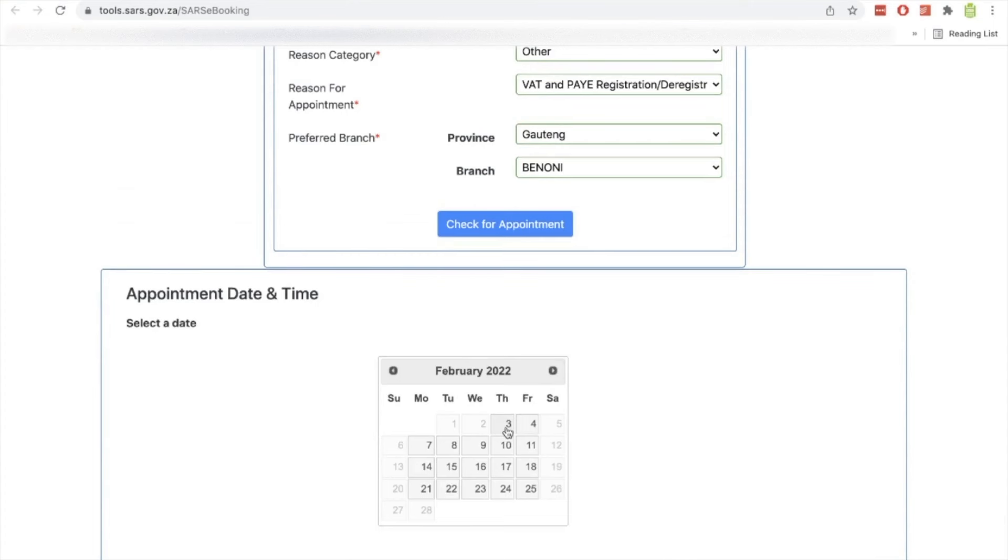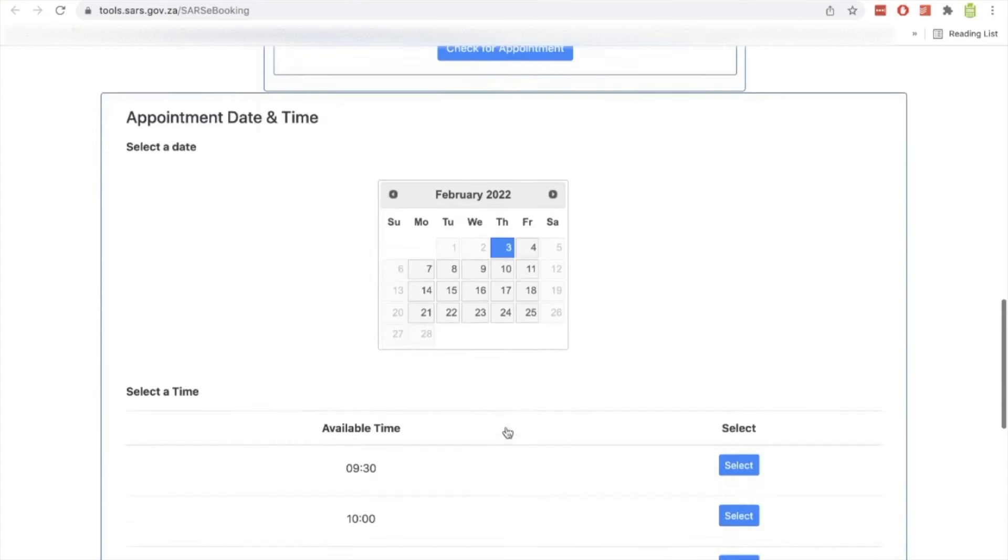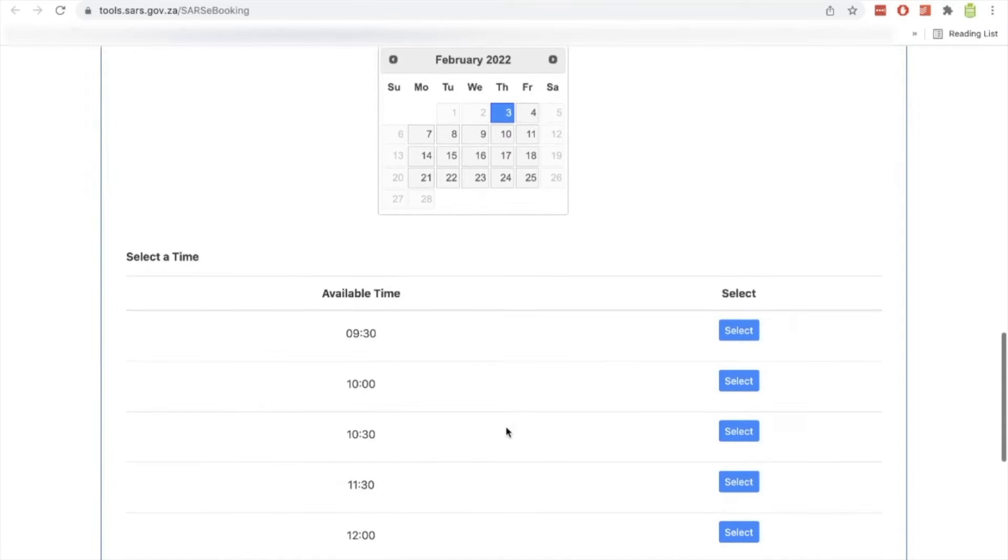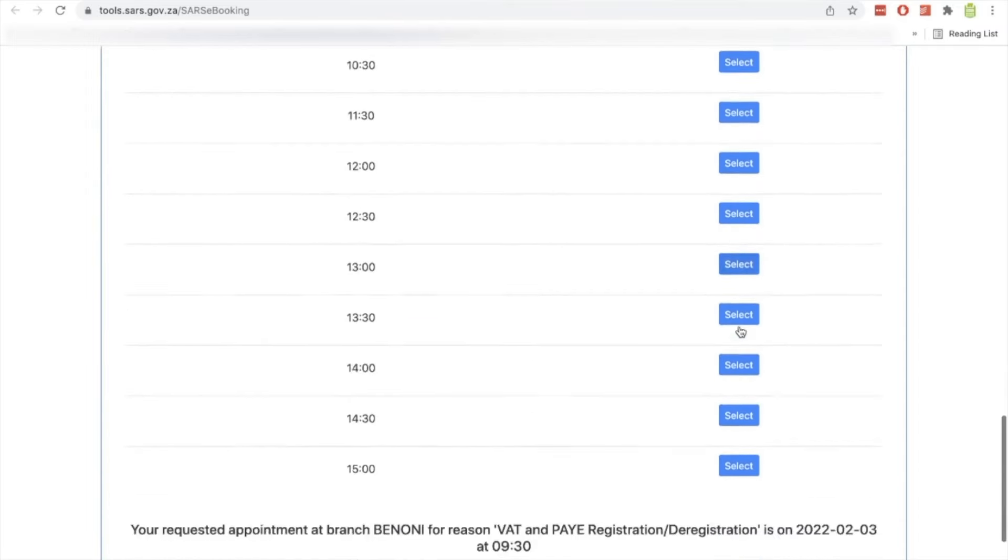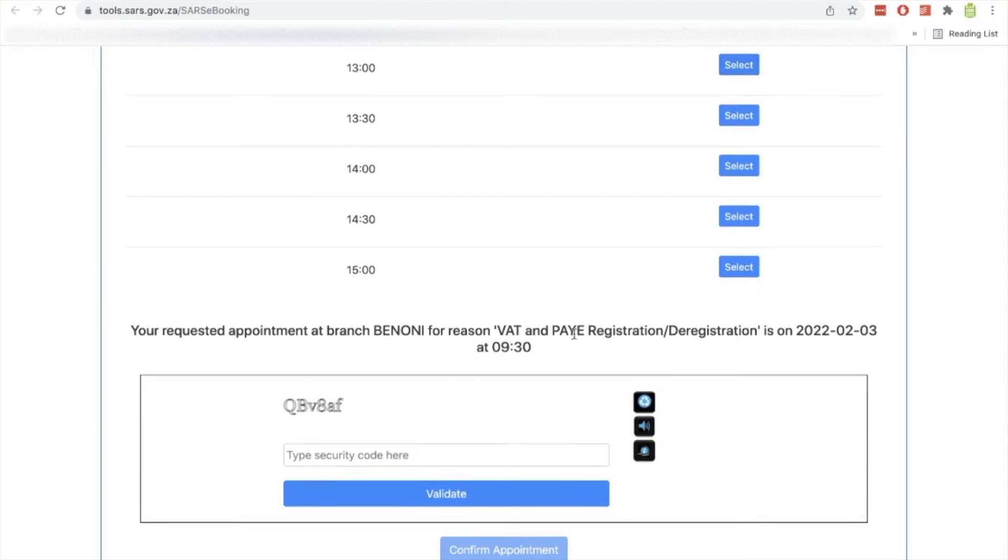So I'll have to select the following month and you can see the earliest date is third of February. So I'll select that one and then I'll have to select the time here. So I'll select the earliest time here, which is half past nine. And once I've done that, all I need to do is to put the security code, and then once I've put the correct one, it should go through.